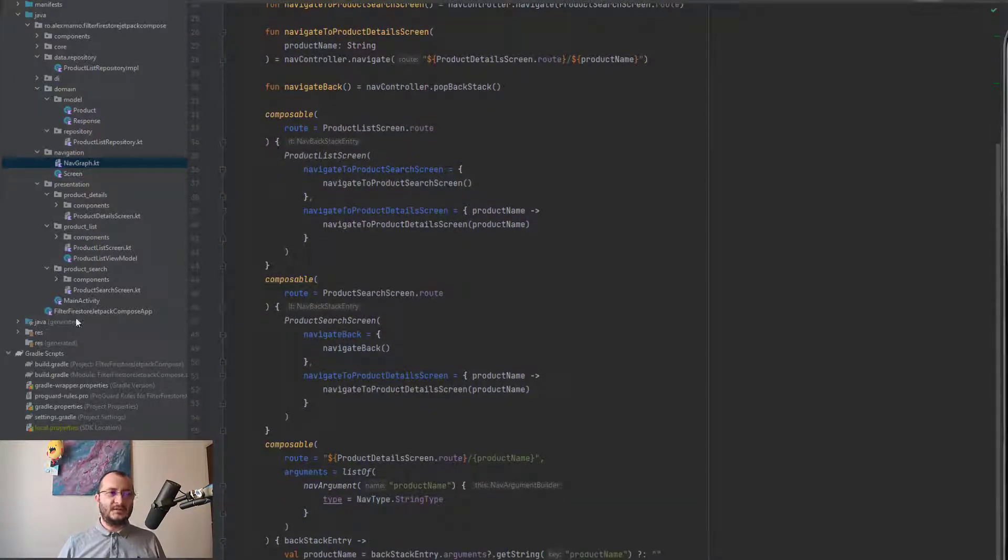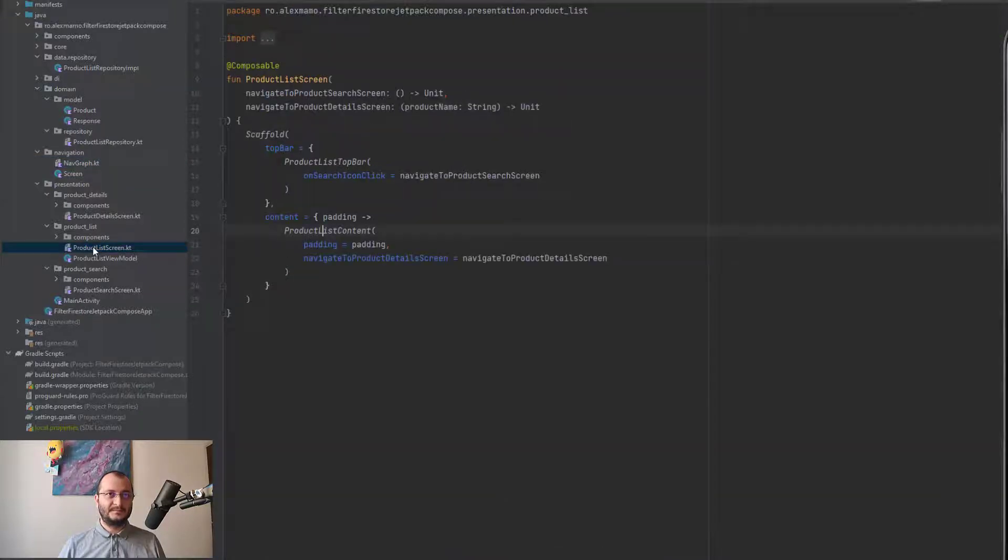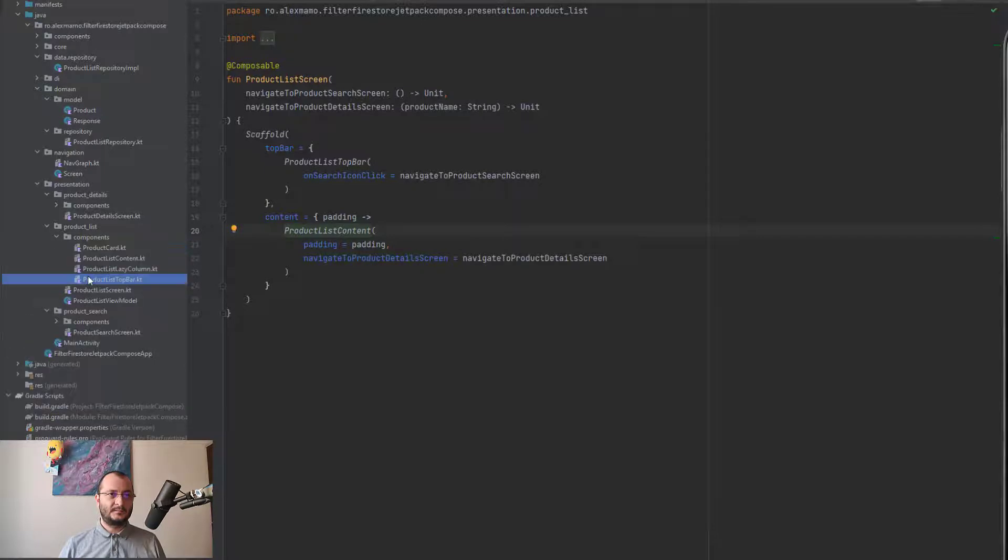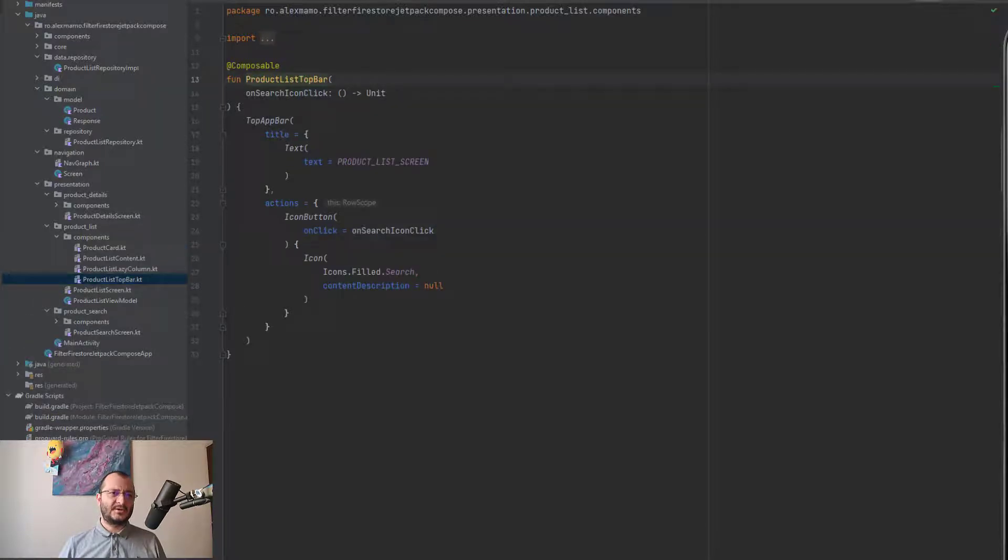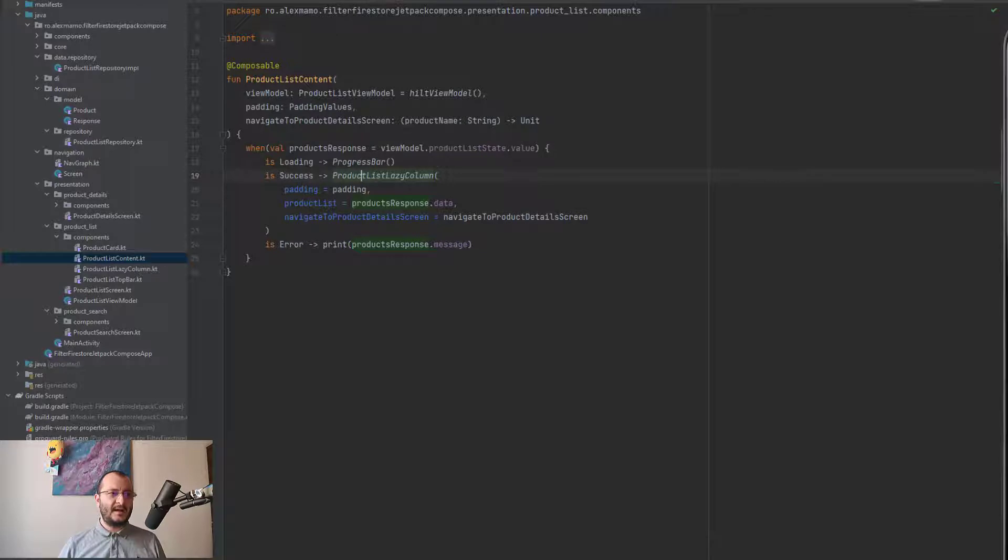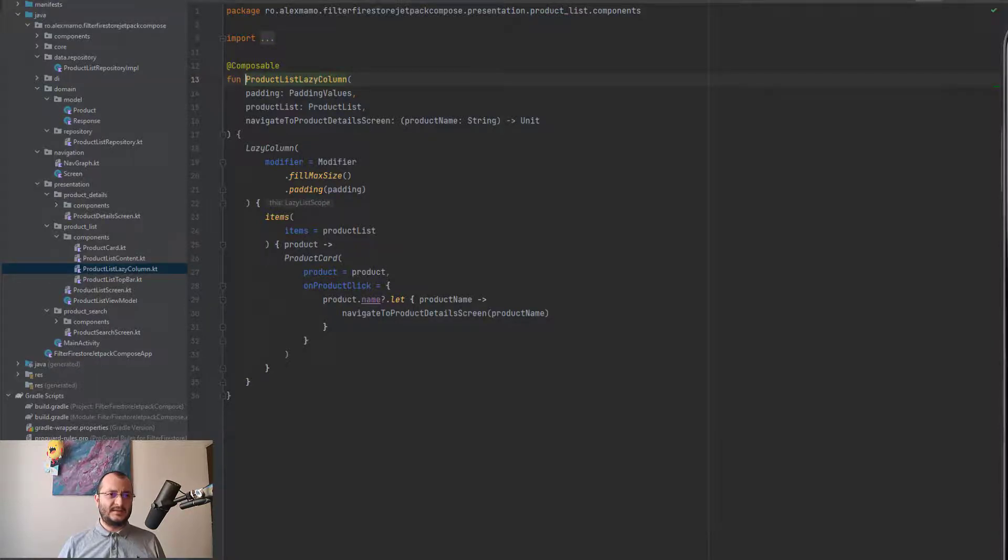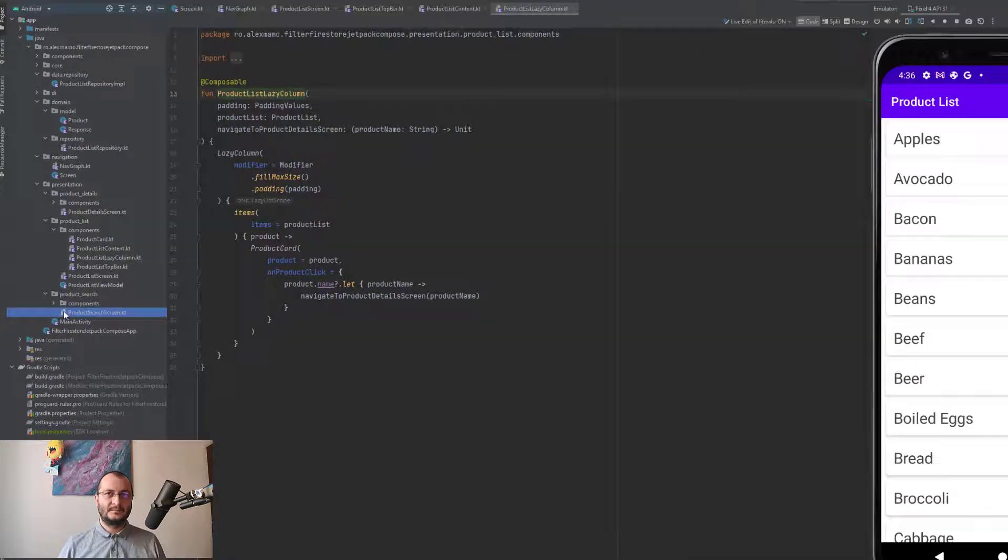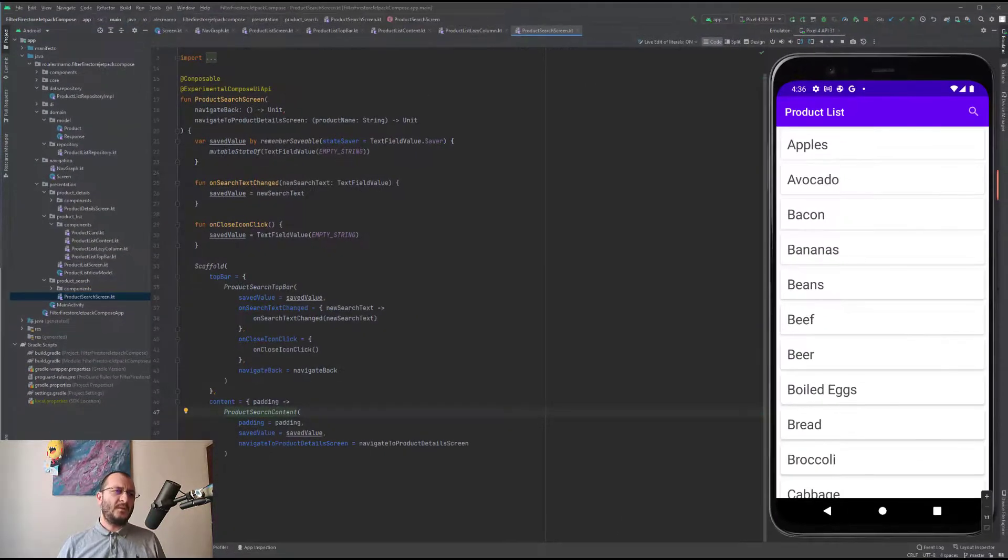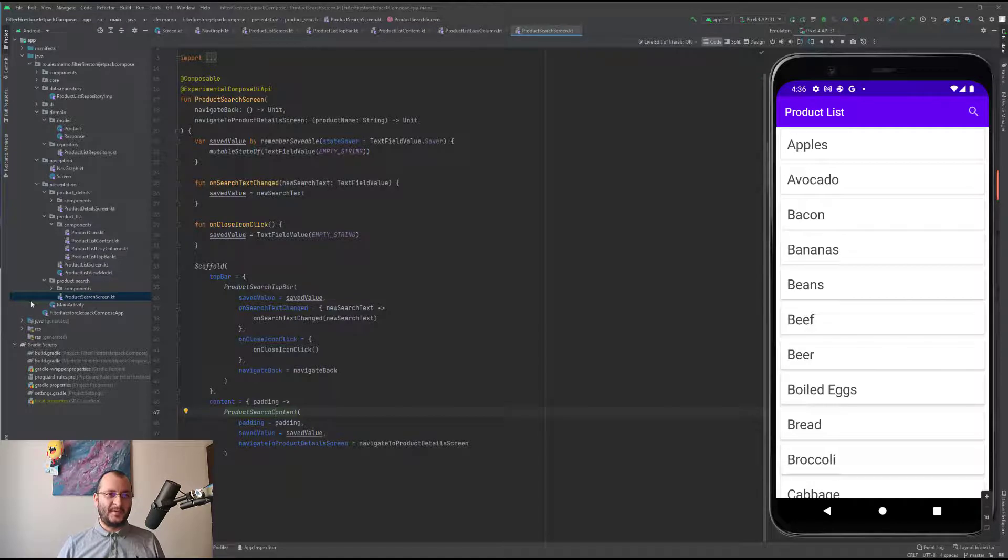The first screen is a really simple screen. It only displays a list of products and it is composed of a top bar and the actual content where the products list lazy column looks exactly like this. When we click on the search icon, we navigate to the product search screen where we obviously have a different top bar.